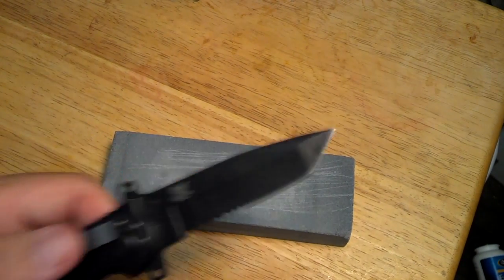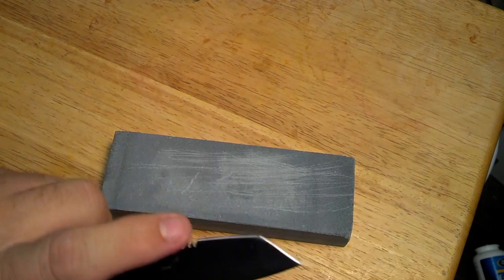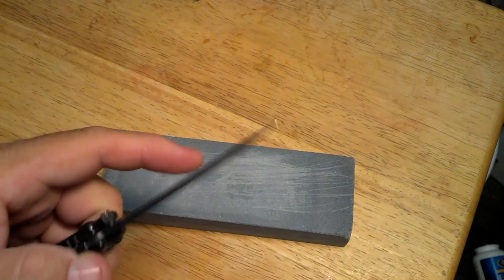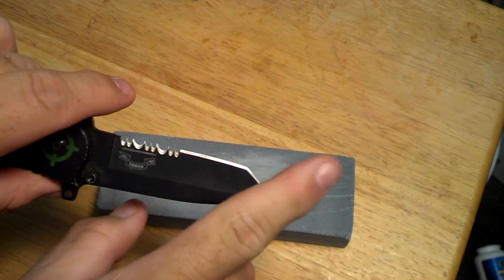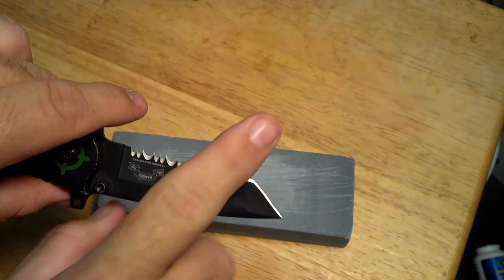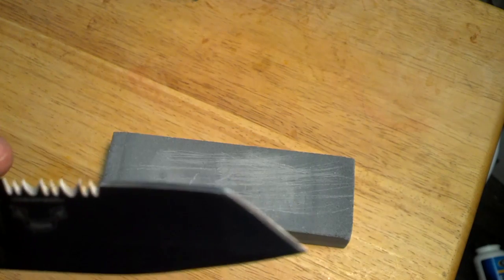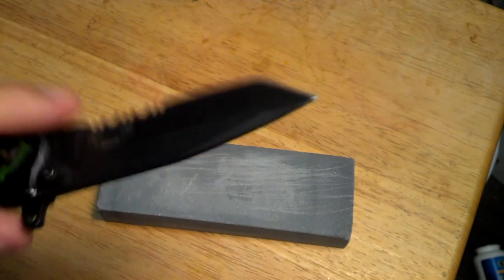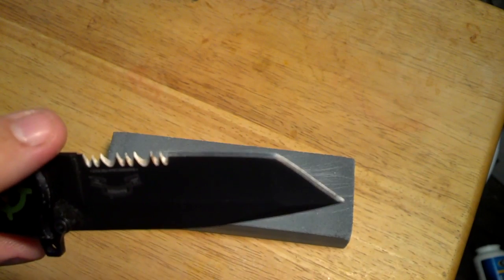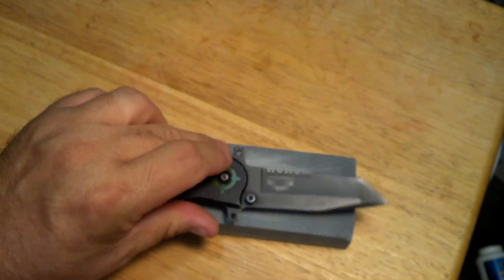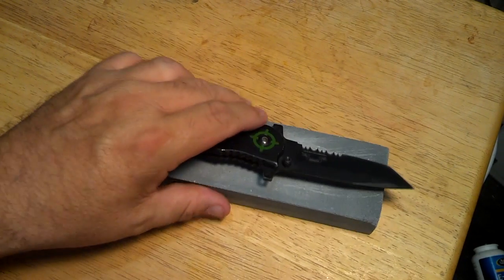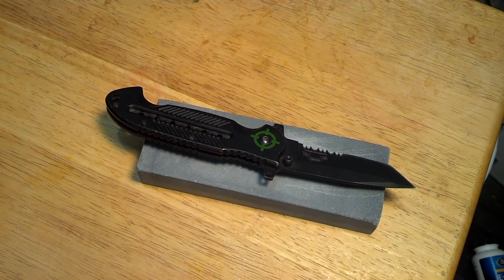When you sharpen a knife, or when you hone a knife, I'm sorry, when you hone a knife it's basically, there are always little fibers, like hairs off the edge of the knife. And when you hone it, it goes back and forth and breaks those hairs off.